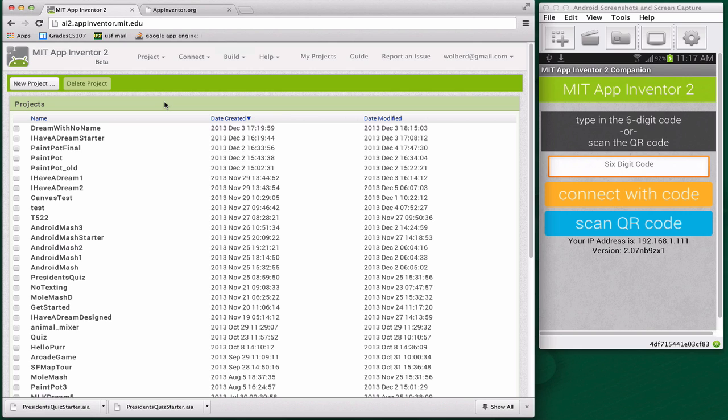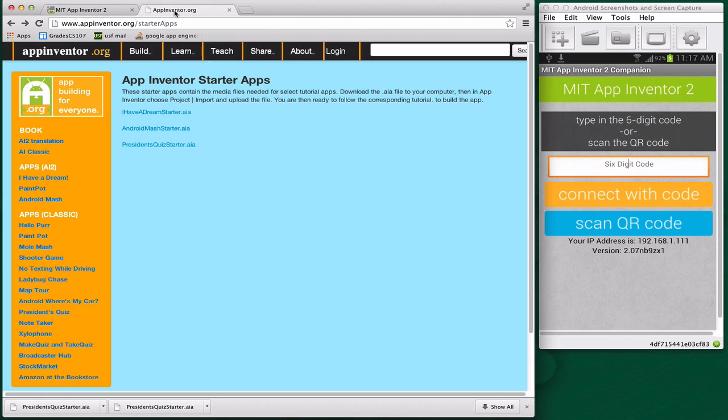Hi, this is Dave Wolber from USF and appinventor.org. I'm going to show you how to build a quiz app. This is going to be a quiz of U.S. presidents. We're going to do it with App Inventor 2. You're going to start off at ai2.appinventor.mit.edu. We're actually going to download and then upload a starter app. I've got another tab open, and I'm going to appinventor.org/starter-apps.